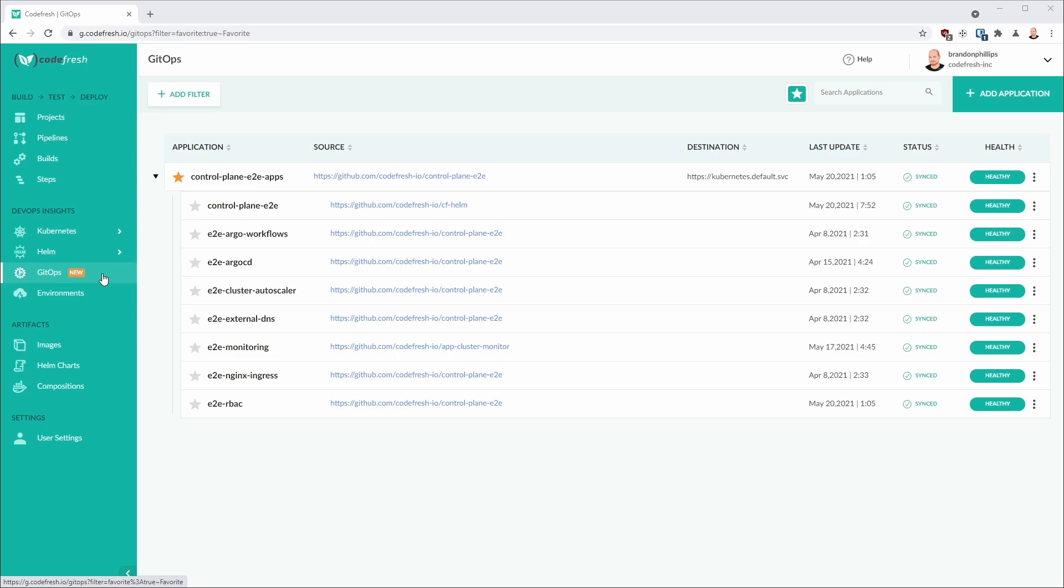Welcome everyone to a Codefresh feature highlight. Let's dig into our new App of Apps support in our GitOps dashboard.